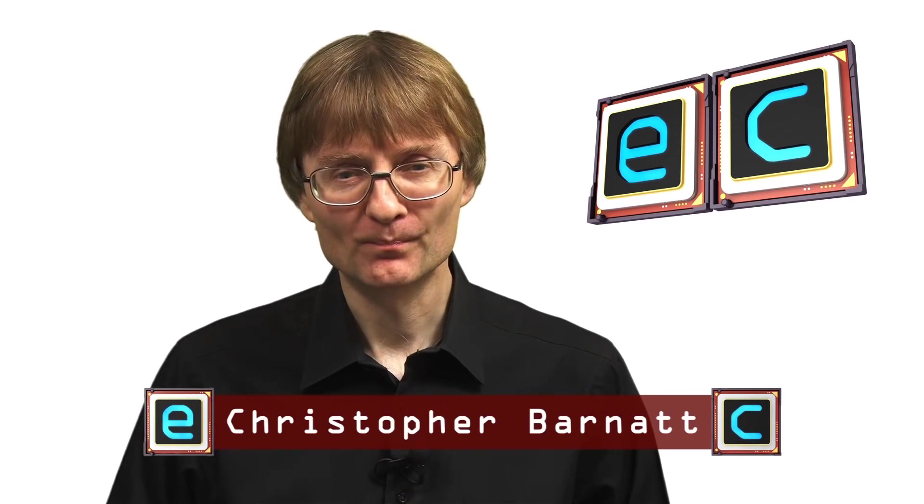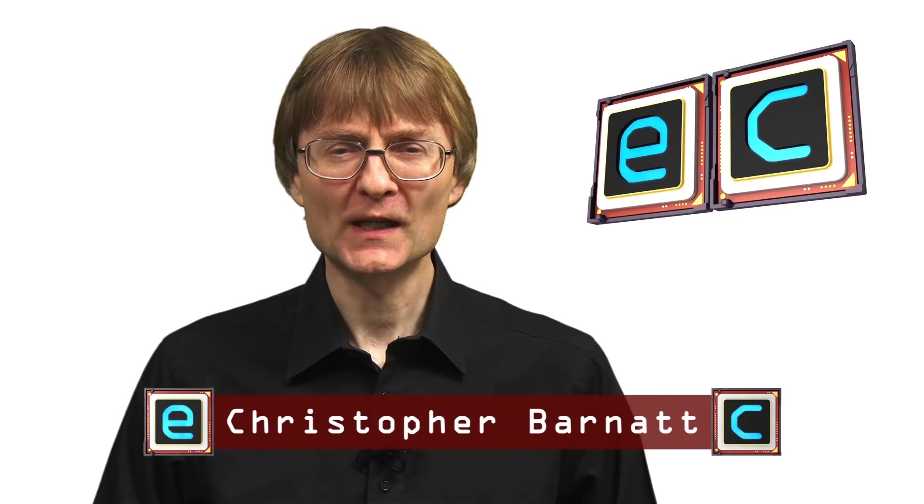Welcome to another video from ExplainingComputers.com. This time we're going to take a look at the latest version of Zorin OS. This is a Linux distro created with Windows users in mind, so let's go and take a closer look.